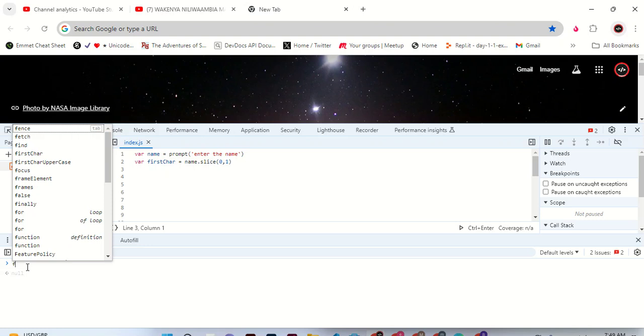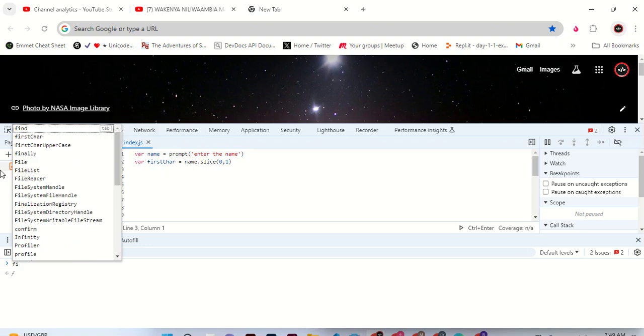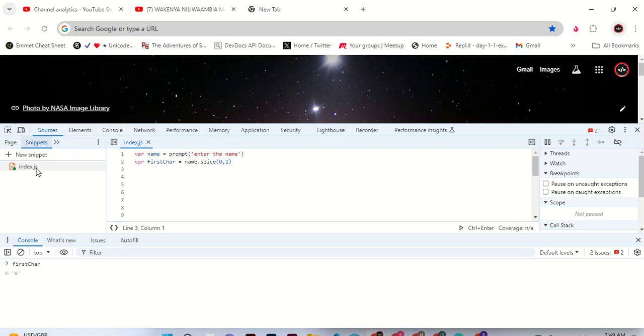First. First character, you see? Yeah, that's fine. Let's continue.